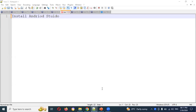Hi friends, welcome back to CS Technology Telugu. In my last video I gave an introduction to mobile automation testing. If you are interested, you can install Android Studio on your Windows system.